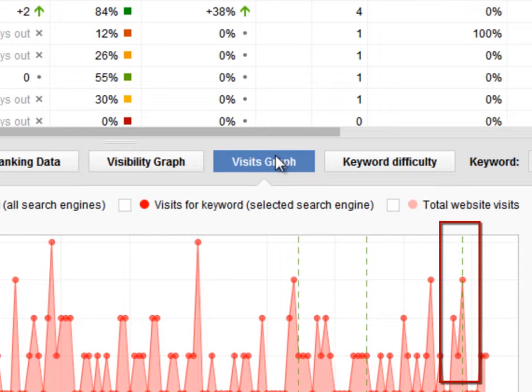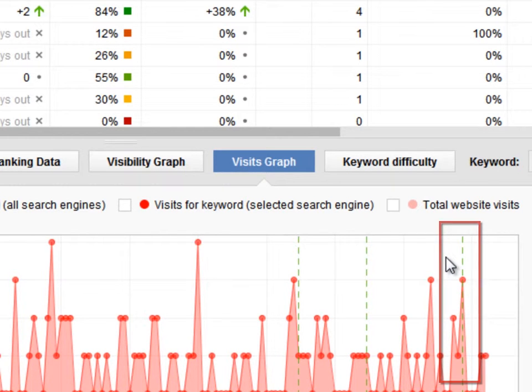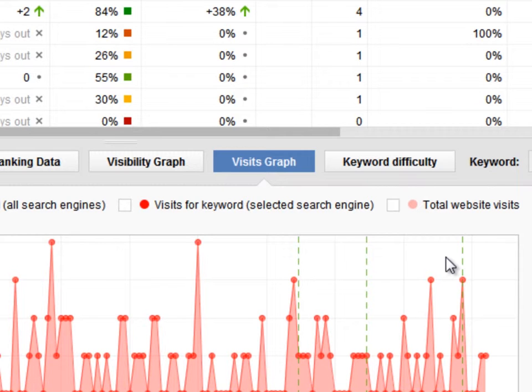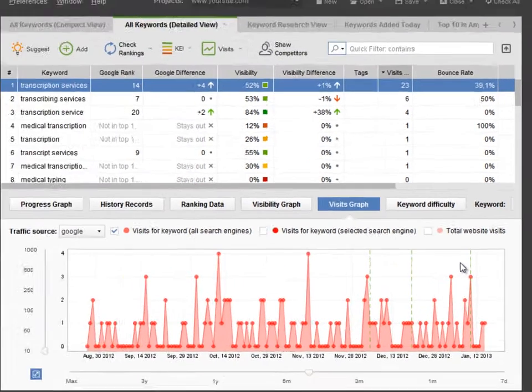There's also a clear traffic spike, which means that the post attracted quite a lot of visitors. It definitely makes sense to publish more posts on that website.